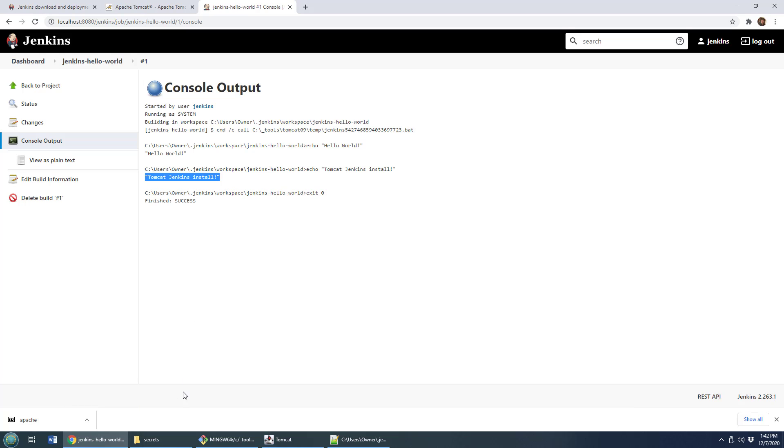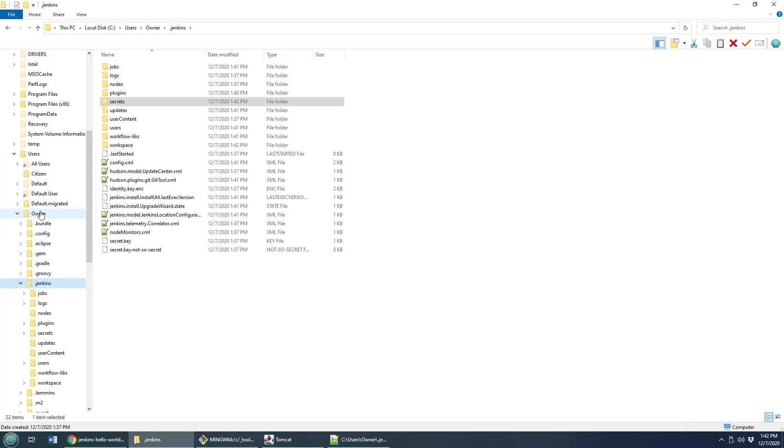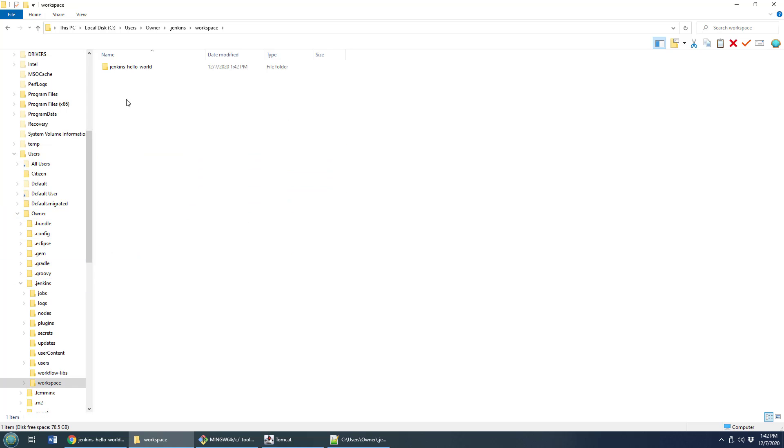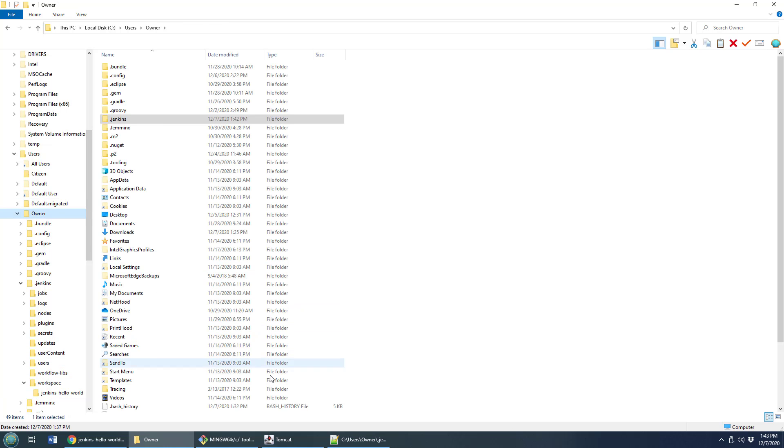You now have Jenkins installed on Tomcat with the Jenkins home folder under the users directory in a folder called dot Jenkins. You can even take a look at the workspace and you'll see that Jenkins hello world application actually created a little folder in there to store any information that it needed. It didn't need much because it was just hello world. But there you go. That's how you install Jenkins on Apache Tomcat.